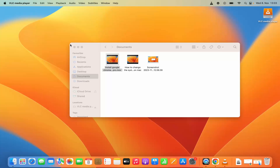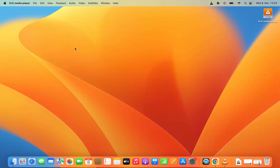So this is how you can download and install VLC Media Player on your Mac operating system. I hope you've enjoyed this video and I will see you in the next video.